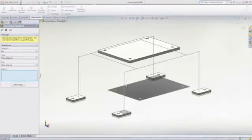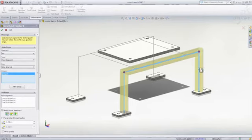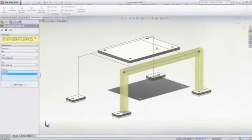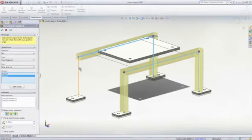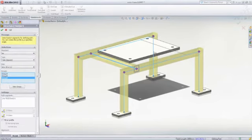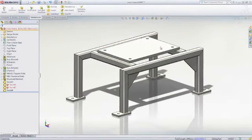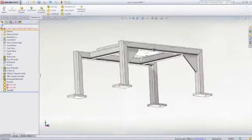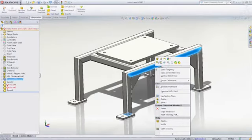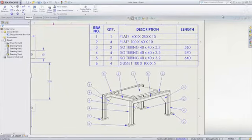For weldment design, specialized tools are included to automate the creation of plates, gussets, end caps, and structural members from the broad library of predefined structural shapes. Structural members are automatically mitered or trimmed to each other as required, and there is full drawing support complete with automatically generated cut lists.